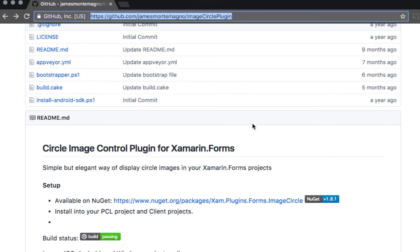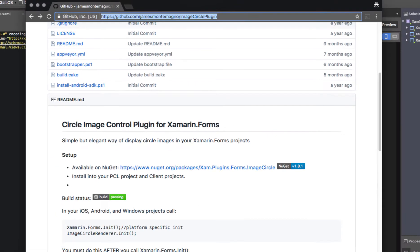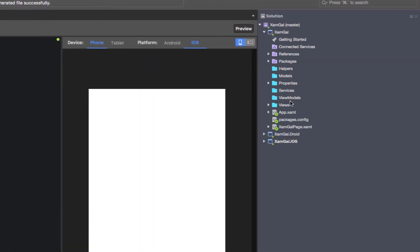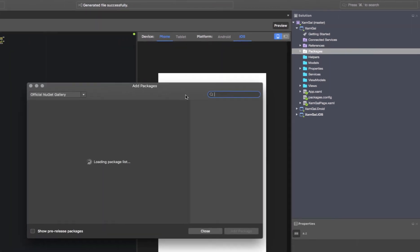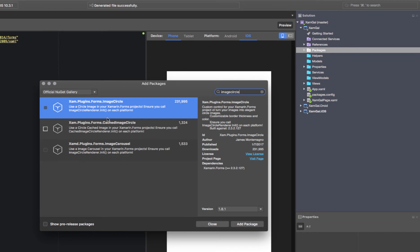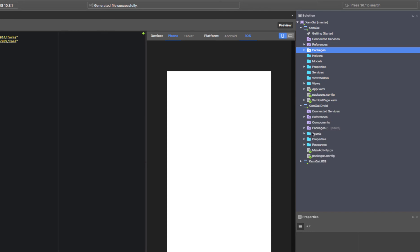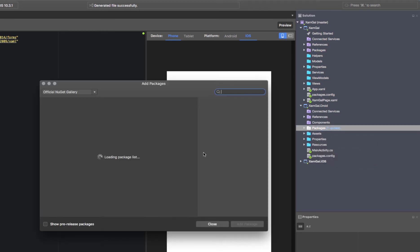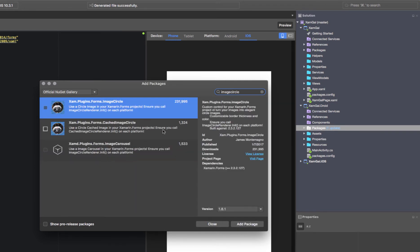It's very easy and we're going to set this up in a matter of seconds. Go inside your project, right-click on Packages, select Add Packages, and then search for 'image circle'. Your first result should be the XamPlugins.Forms image circle. Select the checkbox and click Add Package — it's as simple as that. We're going to do this for the other projects in our solution as well: search for image circle and add them too.